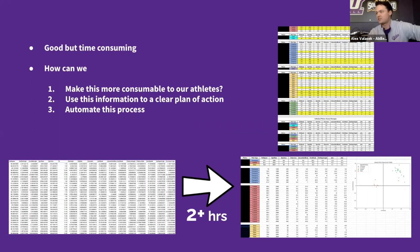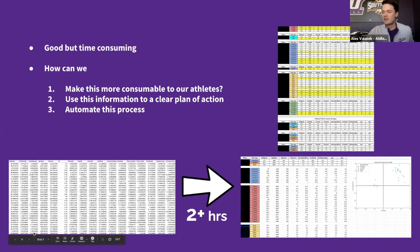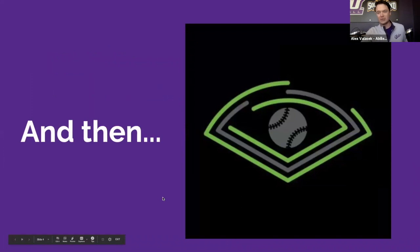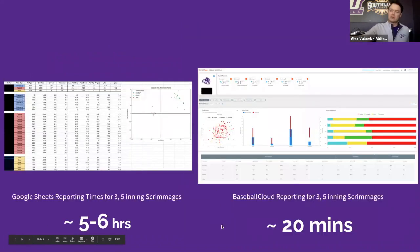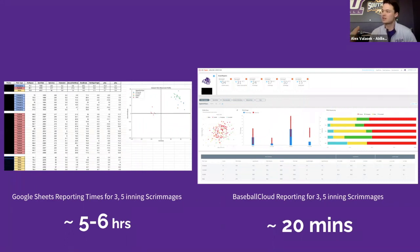We have to teach a lot of these metrics and explain how they work with one another by pitch type. We want to make a clear plan of action for our guys, and on my side I want to automate this as much as possible. Going from what we had on the left to what I got on the right takes me about two hours on average for a five-inning scrimmage. We do that three times a week — that adds up. That's how we ended up getting to Baseball Cloud.